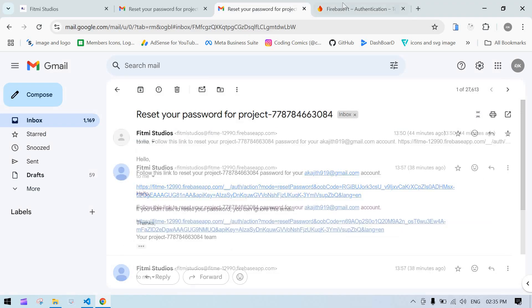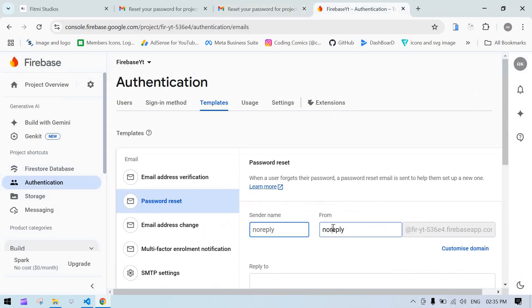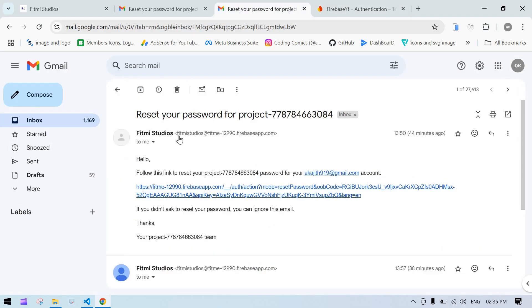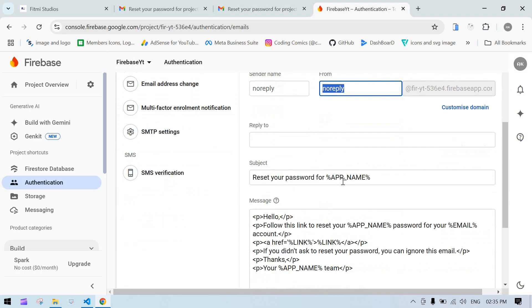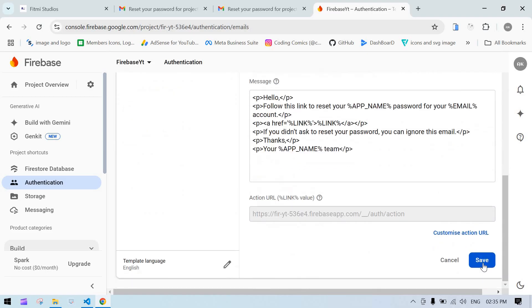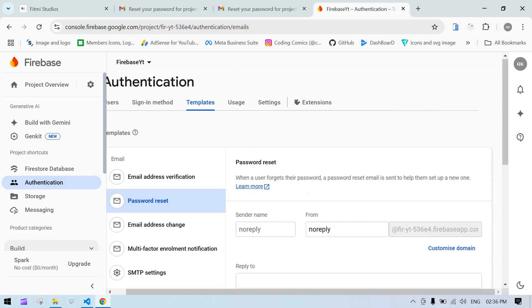After making your changes, click Save. If you also want to change the domain name, by default Firebase app is present.